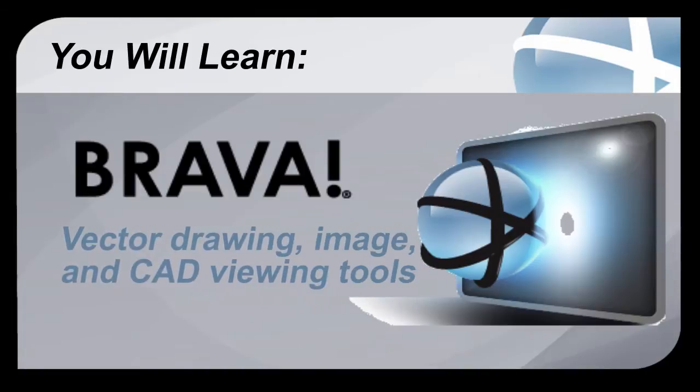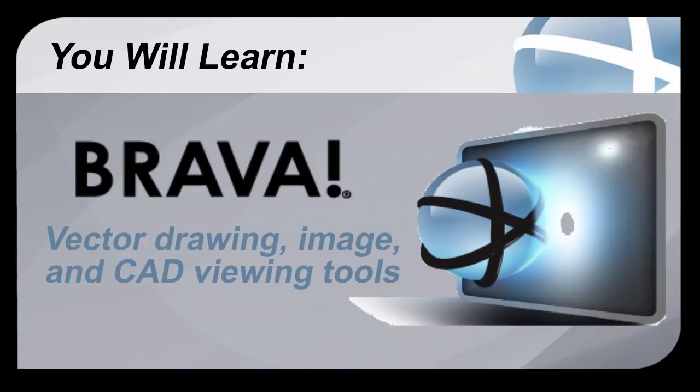In this video you will learn different tools that can be used to view drawings, images, and CAD files in the improved Brava HTML Viewer.